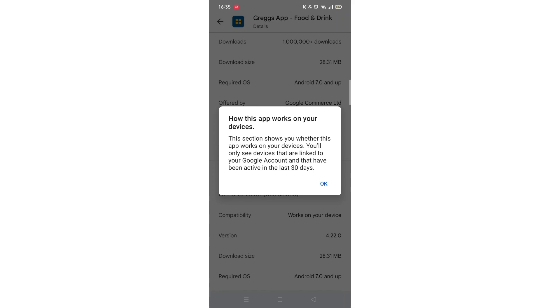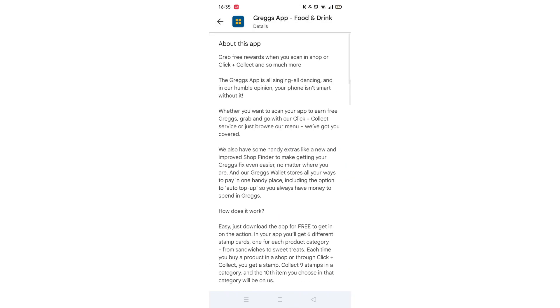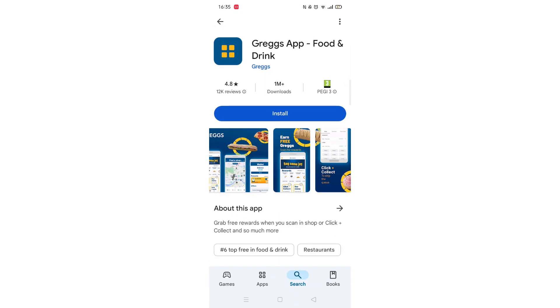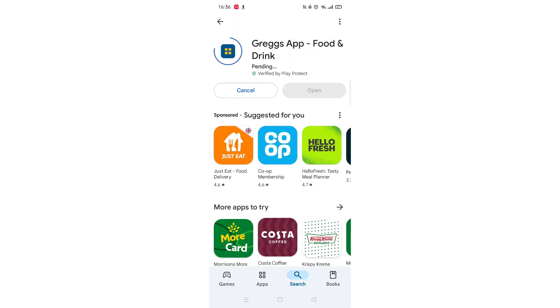Once checked, scroll back up and tap the back arrow button in the top left corner. Now click on the blue Install button. The app will now start downloading to your phone. This may take several minutes so hang tight.